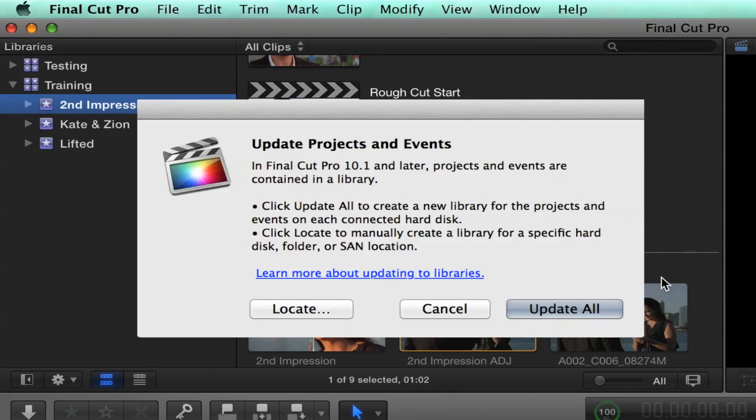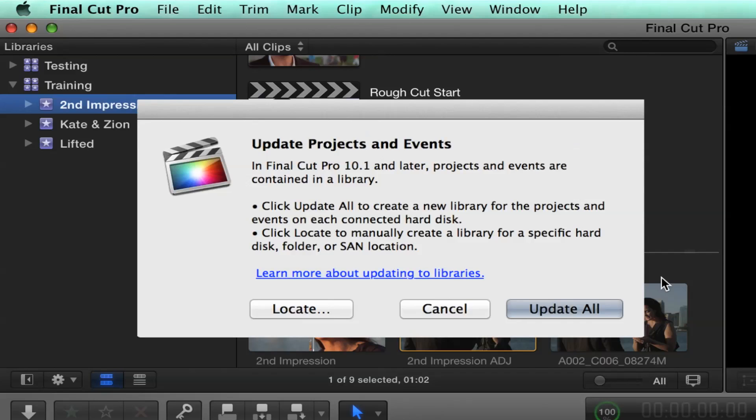This is not an inconsequential thing. I wouldn't just willy-nilly click Update All. Although, for the most part, it's going to work. But there's some things to understand. In fact, we've published a three-part free tutorial on how to handle the whole update process. And we highly recommend you watch it because we've done a lot of testing and you just need to watch it.